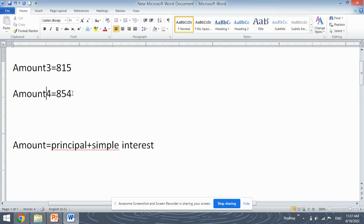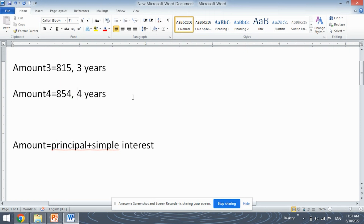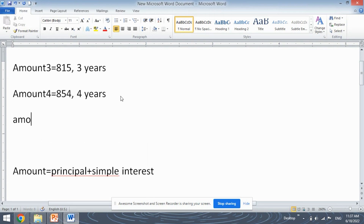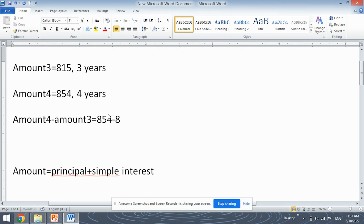Amount for year 4 is the amount for 4 years, and amount for year 3 is the amount for 3 years. When we subtract them, we get the amount for 1 year, because simple interest is paid yearly. So amount 4 minus amount 3: 854 minus 815, which is 39. So the simple interest for 1 year is rupees 39.